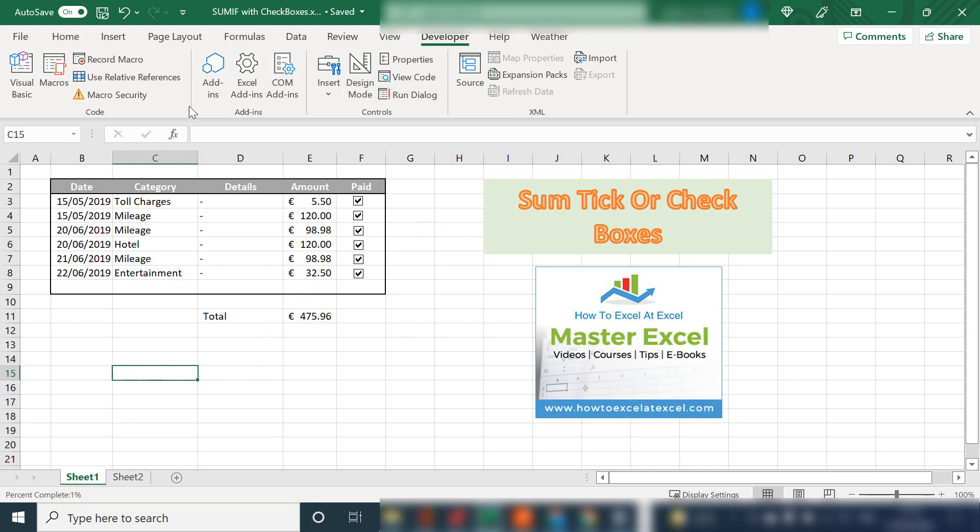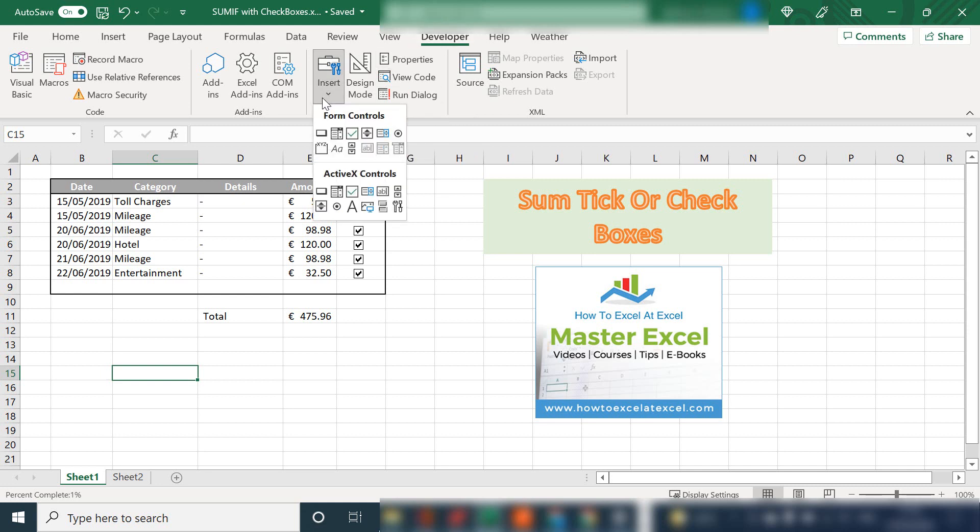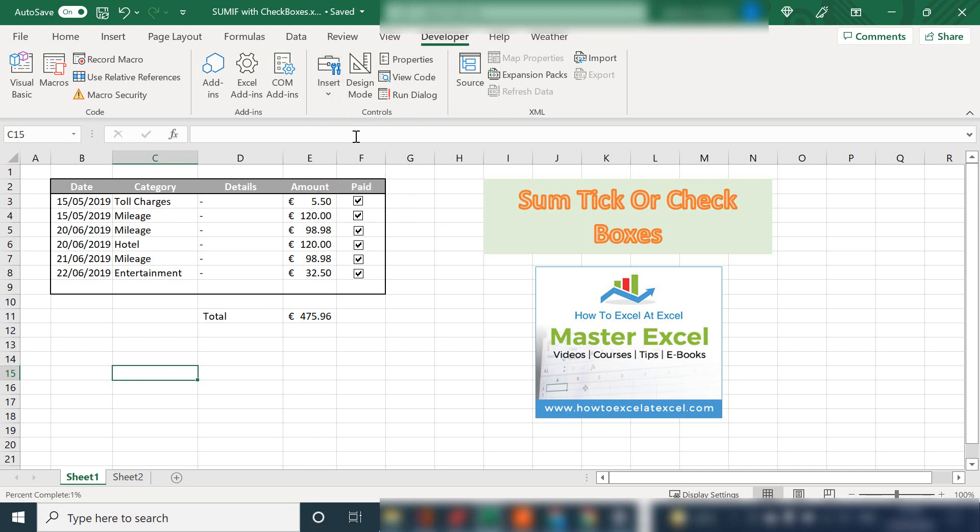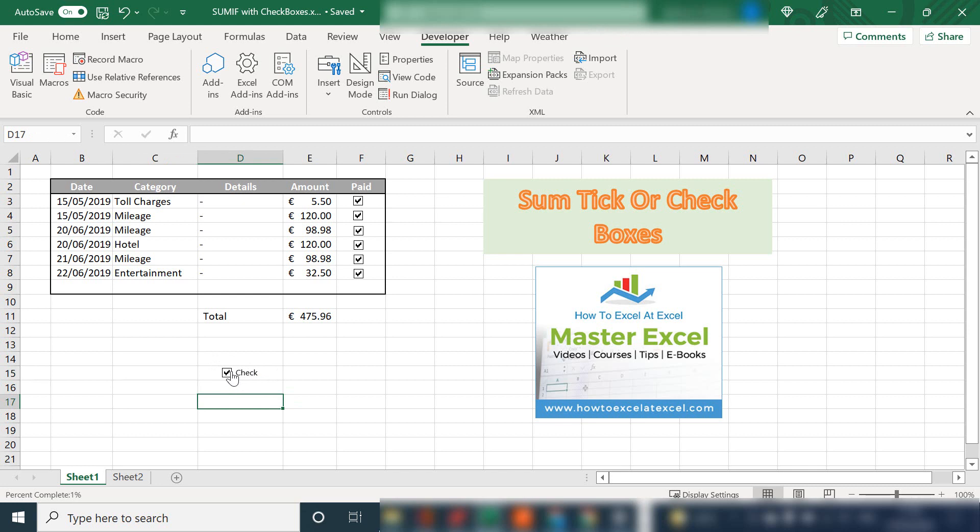The tick box is in the Developer tab in the Controls group. Go to Insert, Form Controls, and select your tick box. Let's just place it here. So here we have our basic tick box or check box.